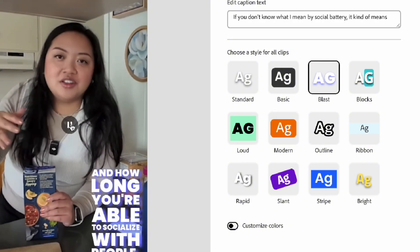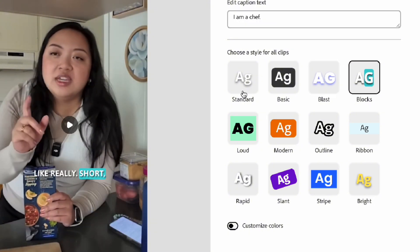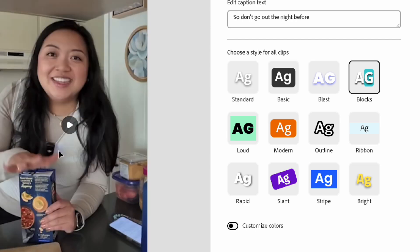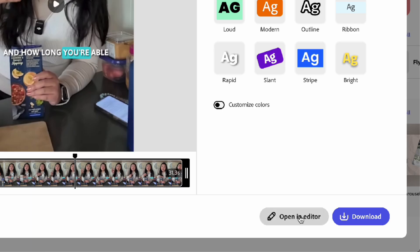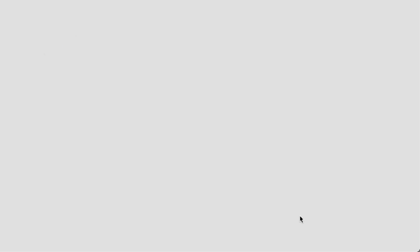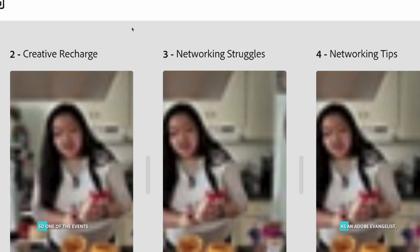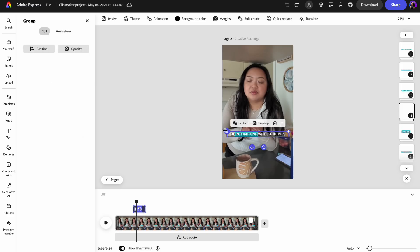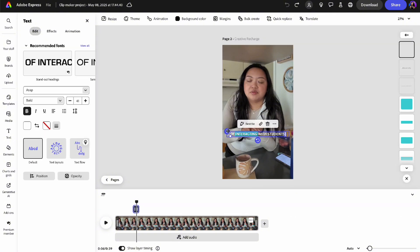You can also change the style, animation type, and the colors of the caption. But if you want to make further edits like change the position of the captions or add in a few more design elements, you can also open up all the clips in the editor.